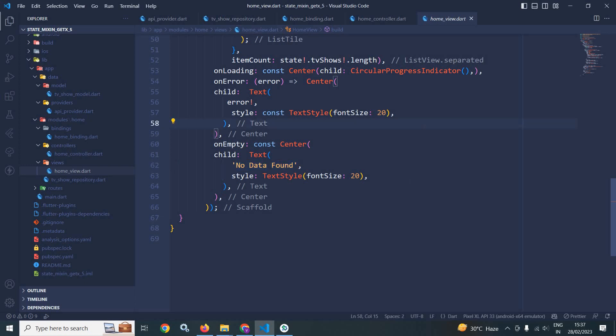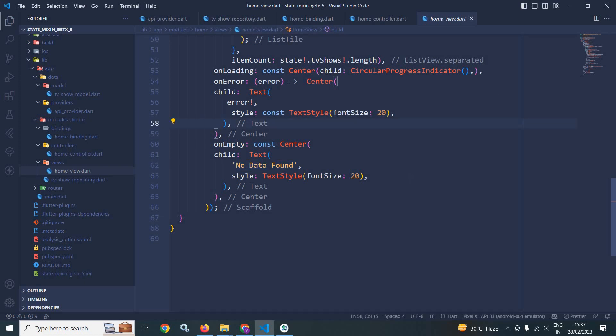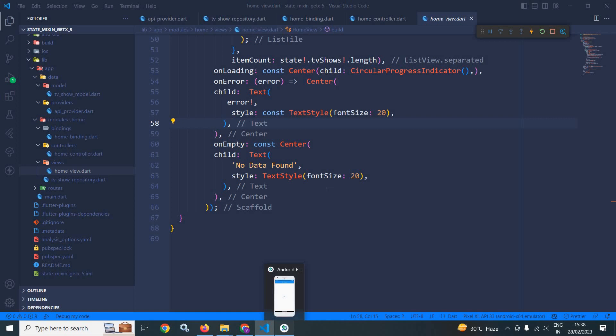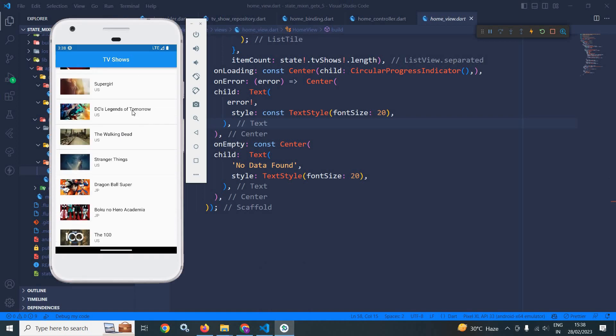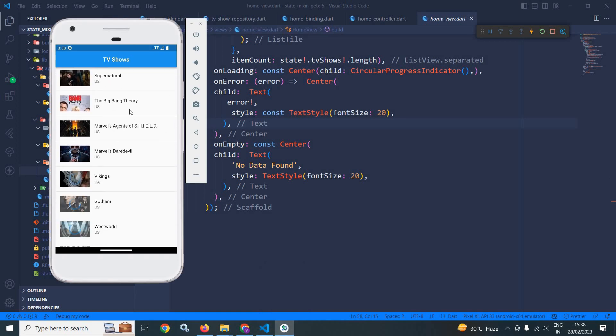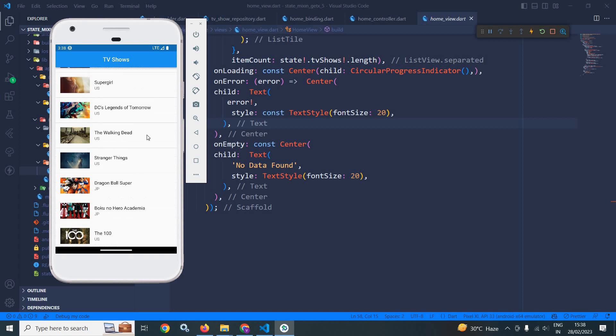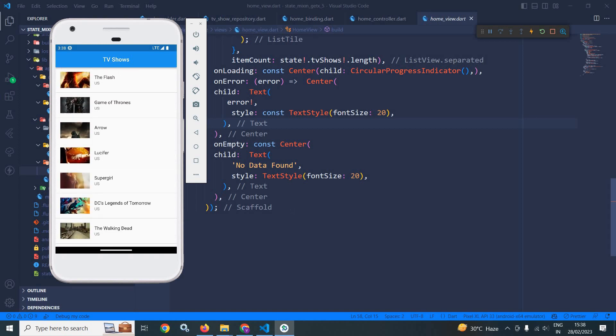Now if I run this, then you can see this is the output. This is how we can fetch data from API with the help of state controller and futurize method. Thank you so much for watching.